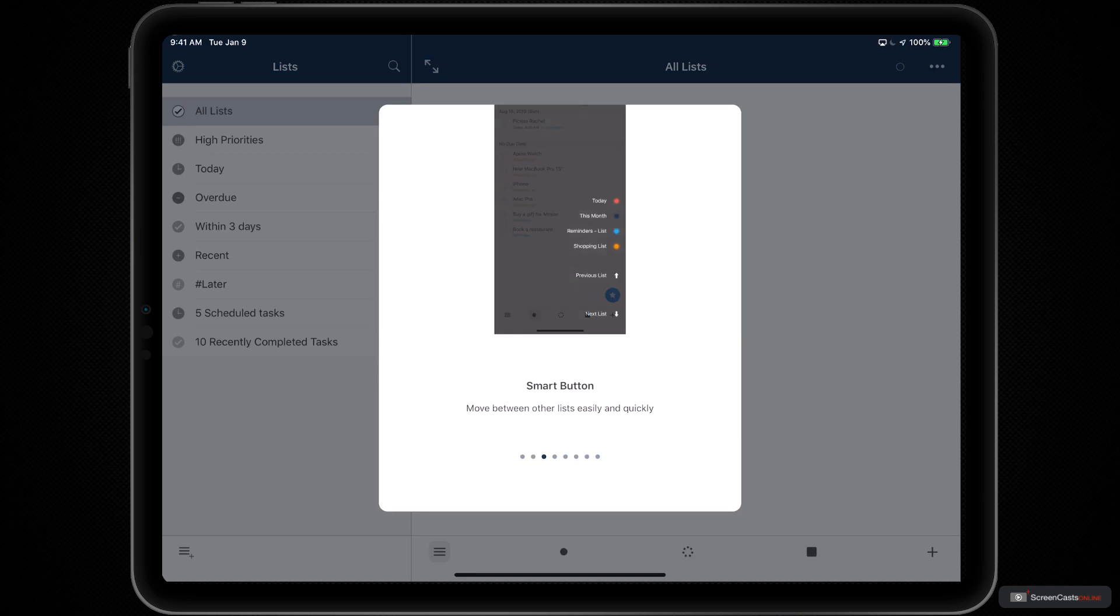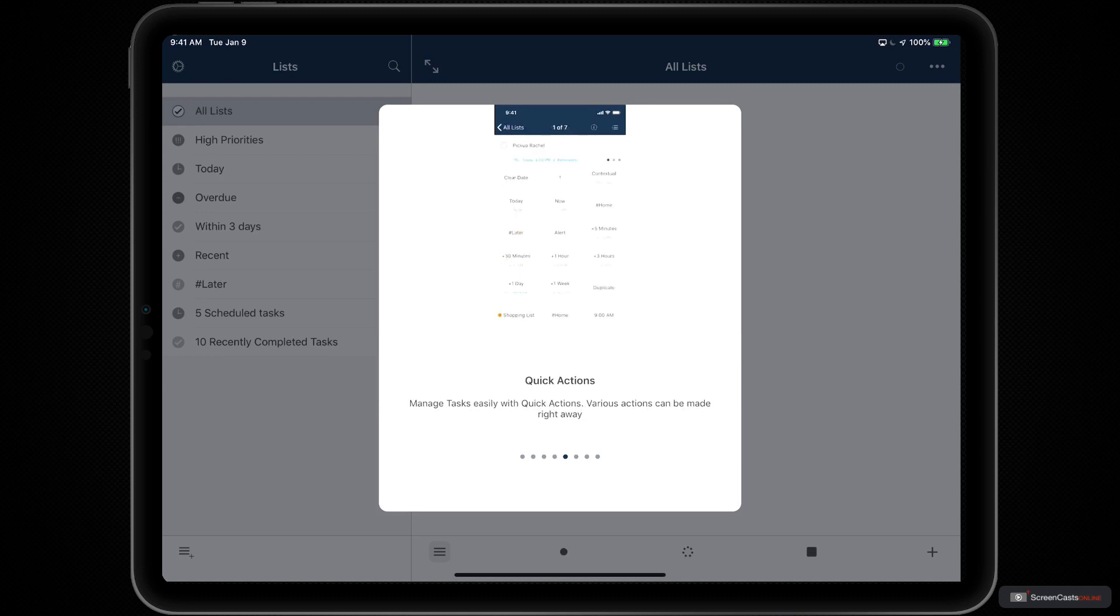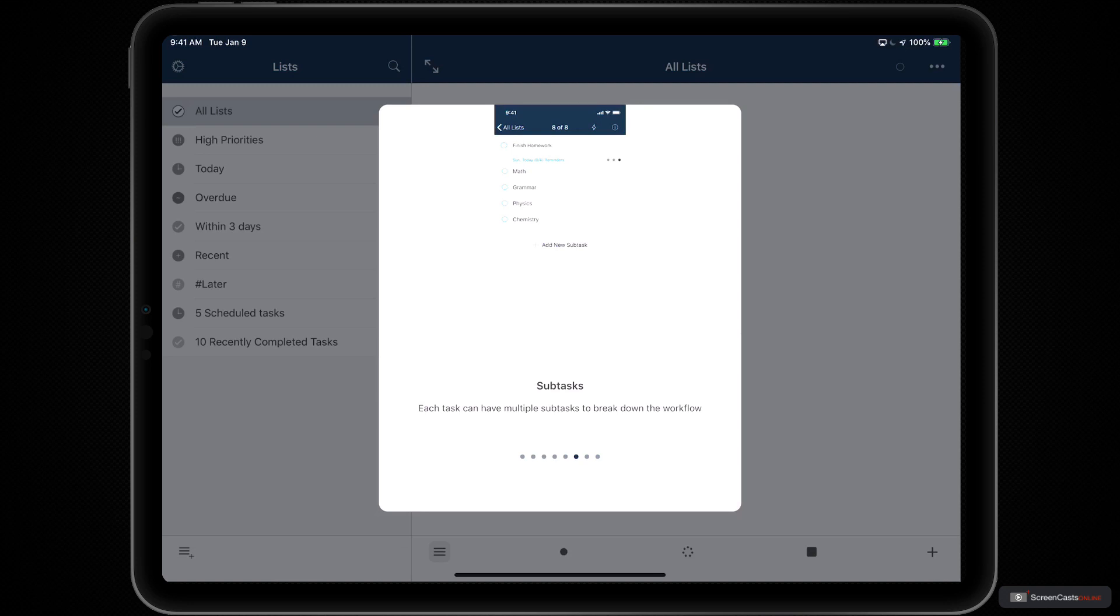By giving you things like smart lists, calendar integration, quick actions, and subtasks, GoodTask allows you to do things with reminders that were never possible before.